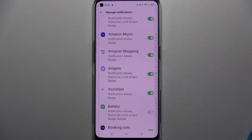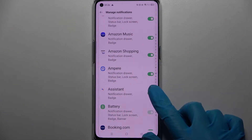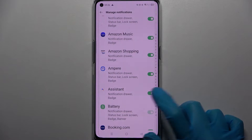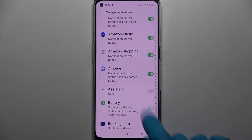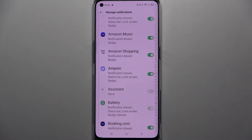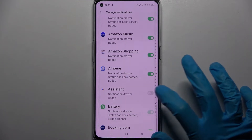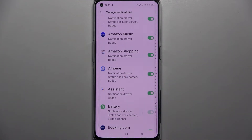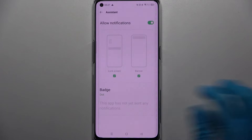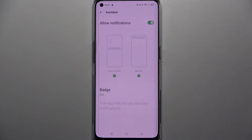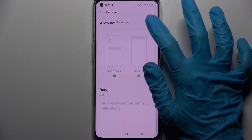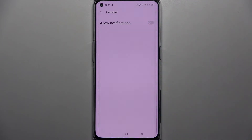Select one of your apps — for example, Assistant — and click on the switch next to it. As you can see, all notifications from this app are now disabled. You can enable them by clicking the same switch, or you can also tap on one of your apps and manage notifications from there.